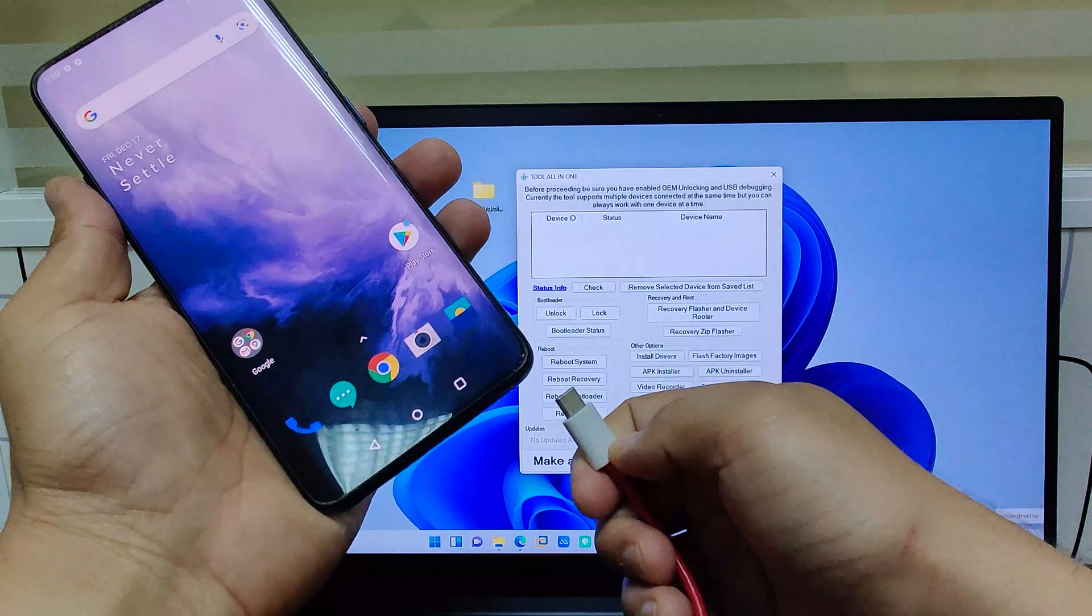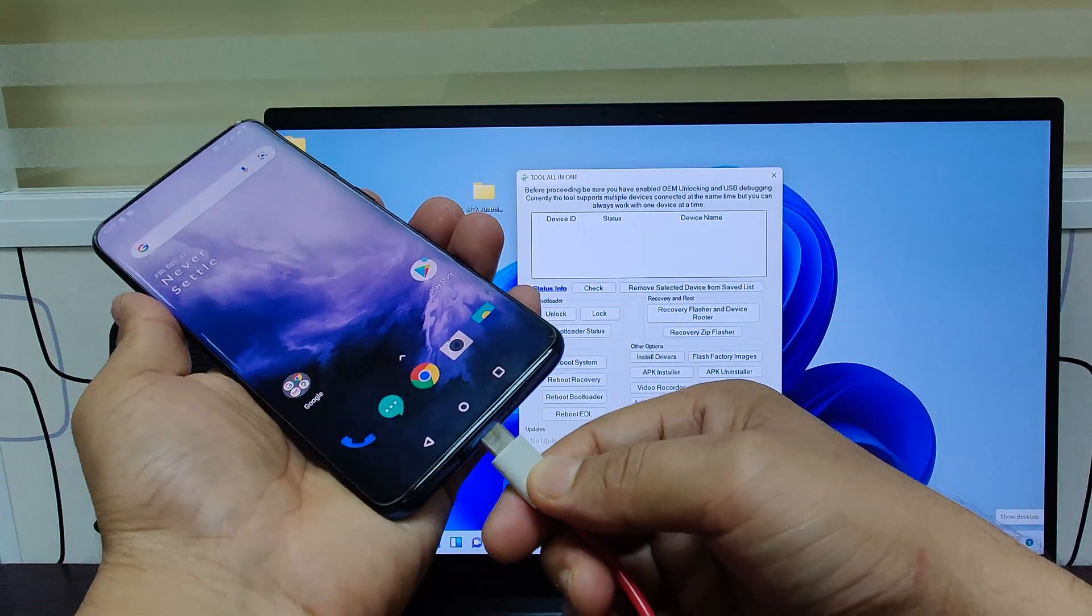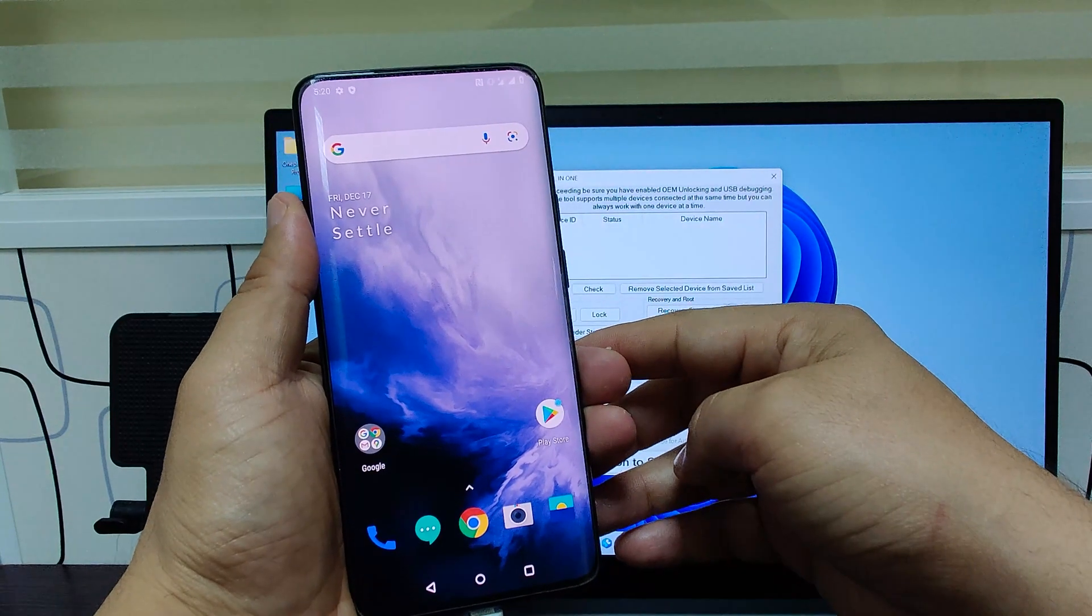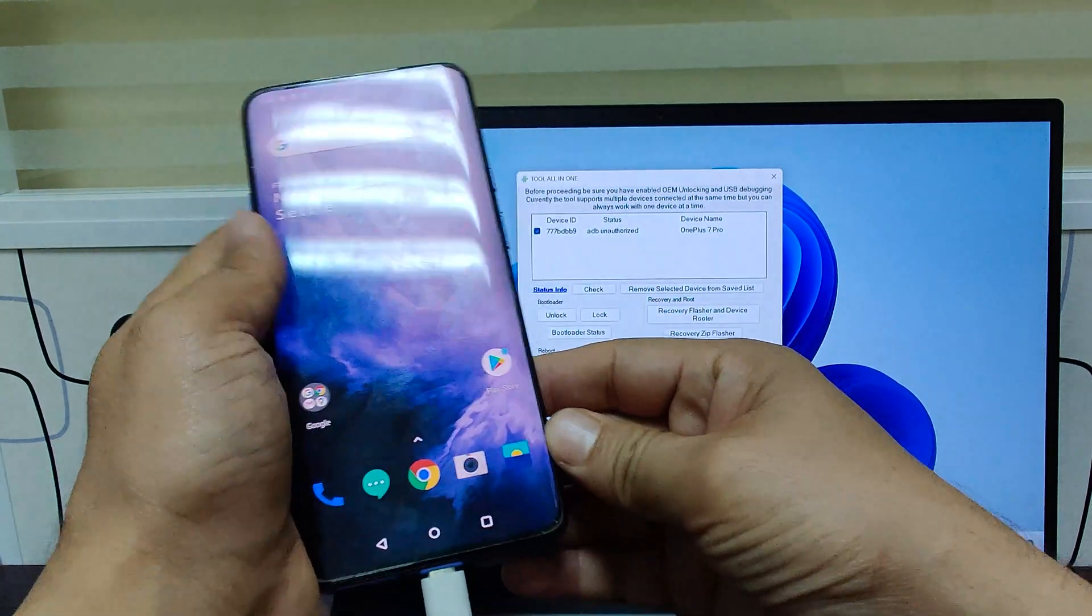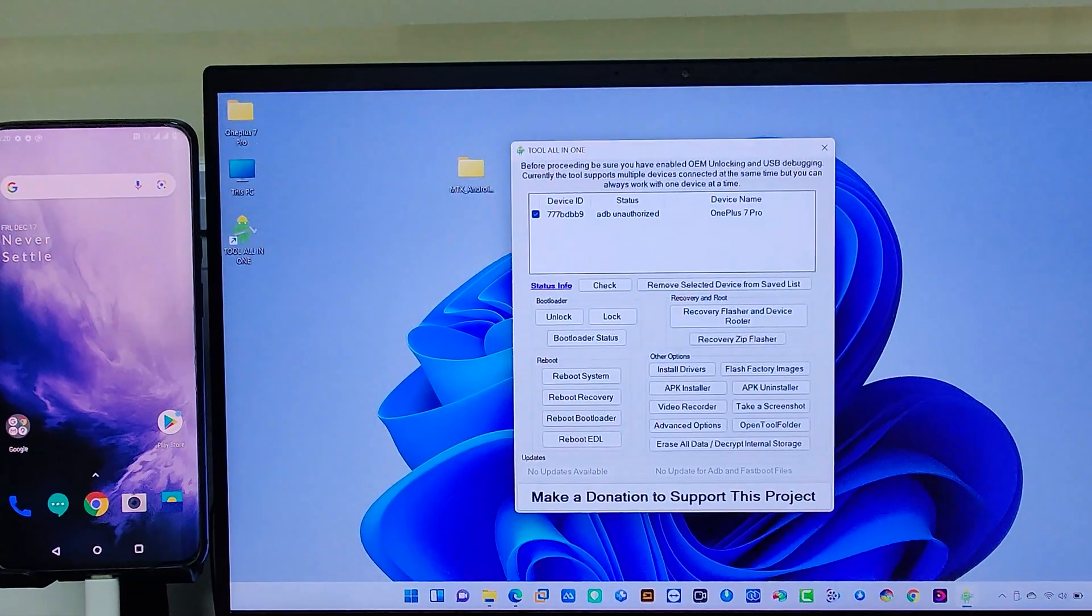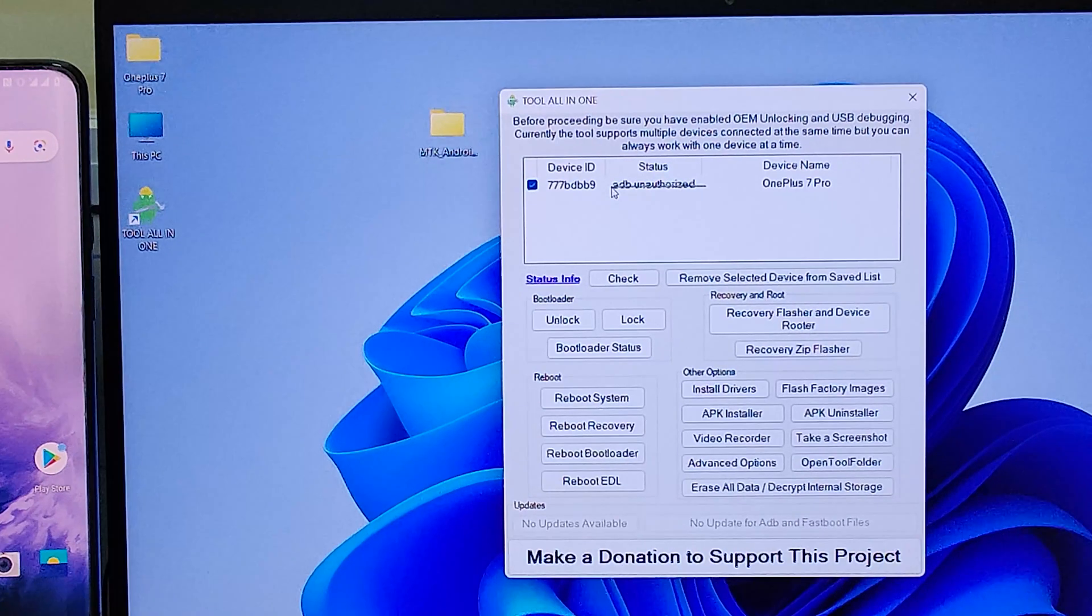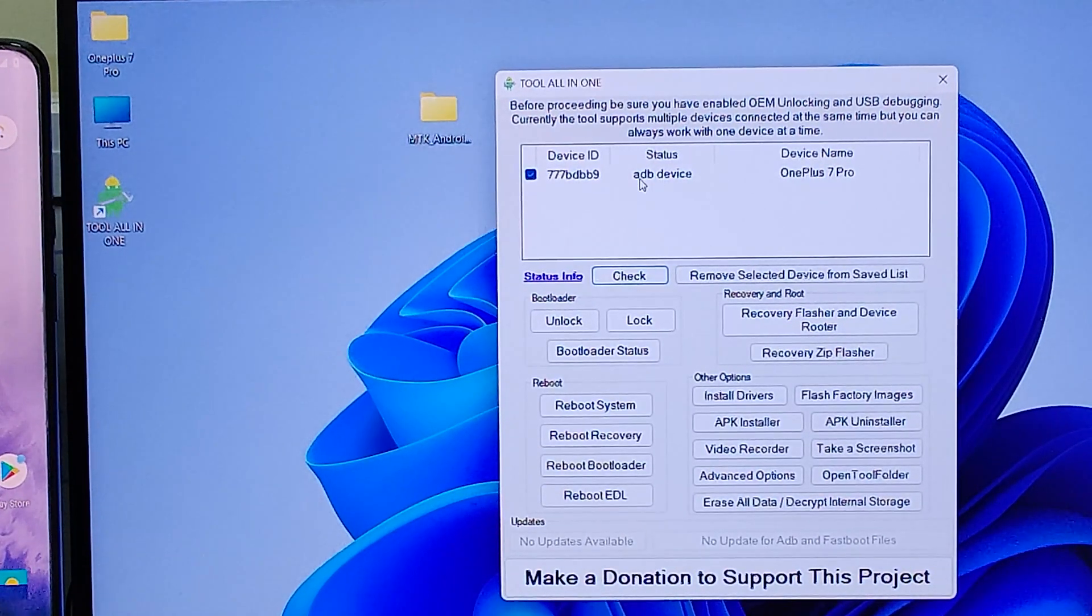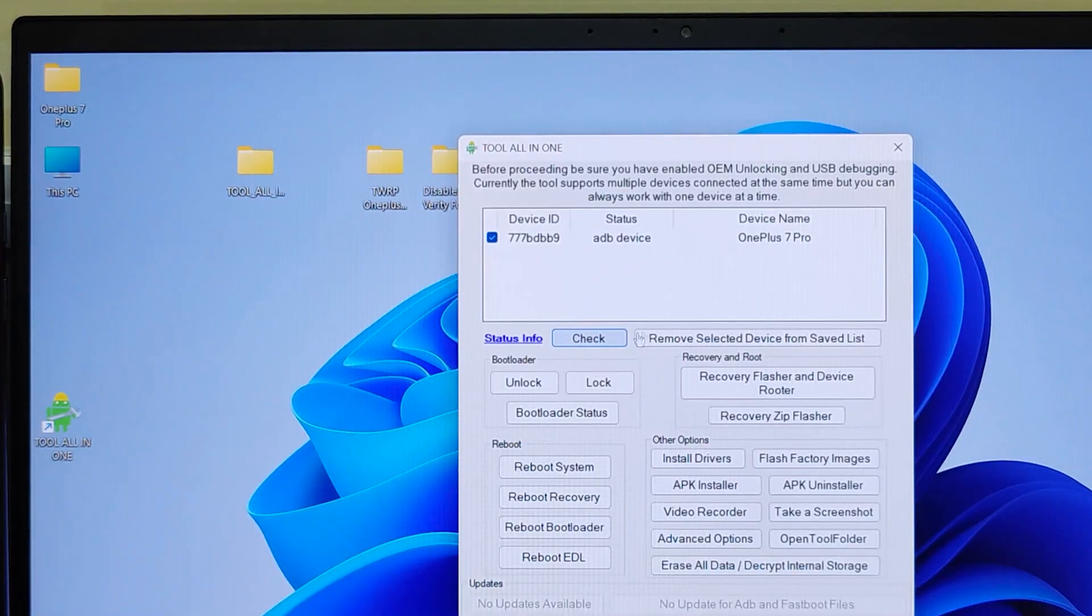Now connect your mobile via cable to computer. It will ask for allow USB debugging. Just allow it. In tool all in one interface, device status is showing ADB and authorized. Click on check to make ADB device. Also in previous video I already mentioned how to install tool all in one.